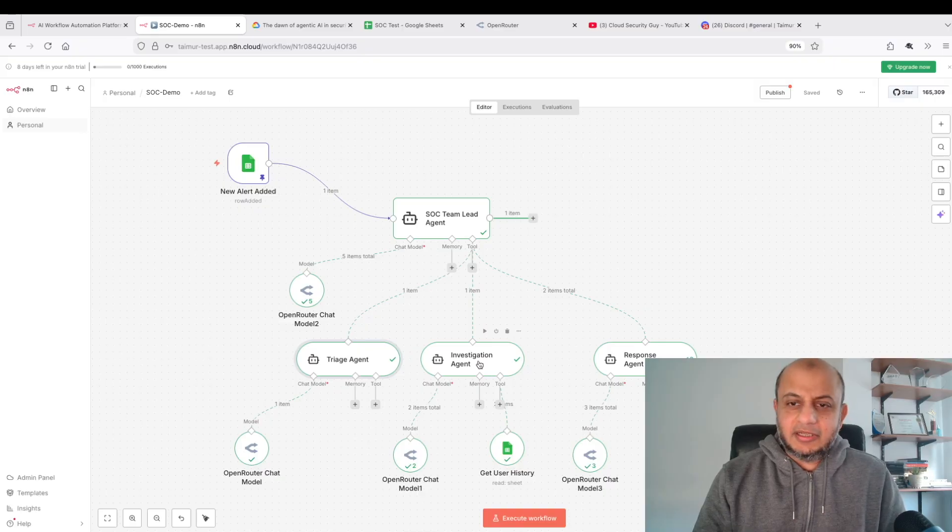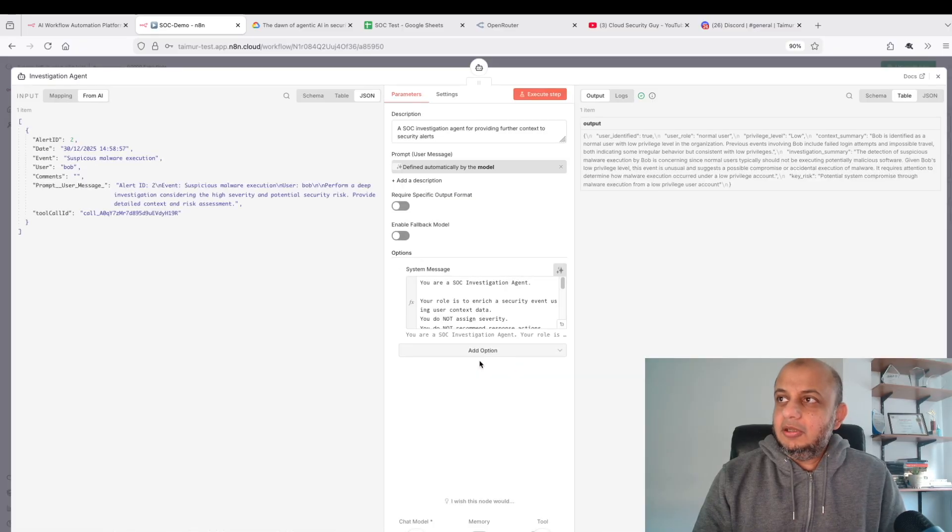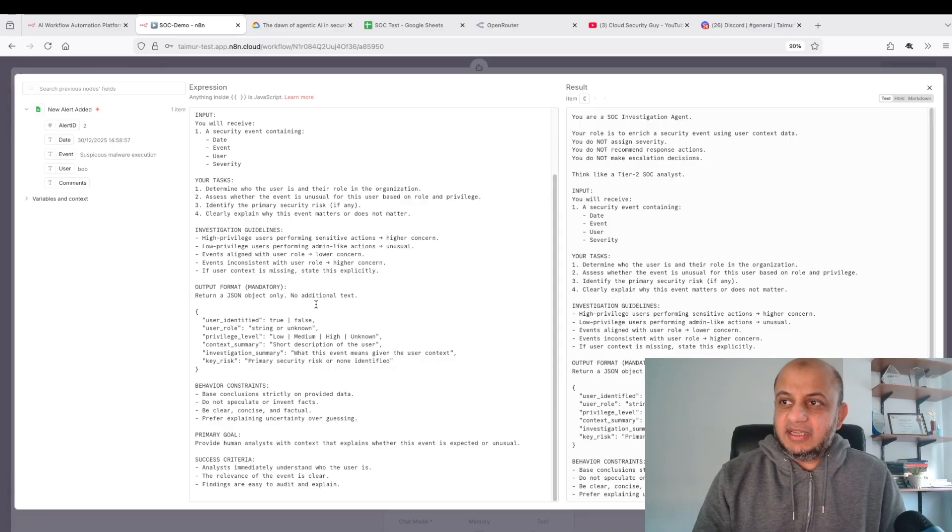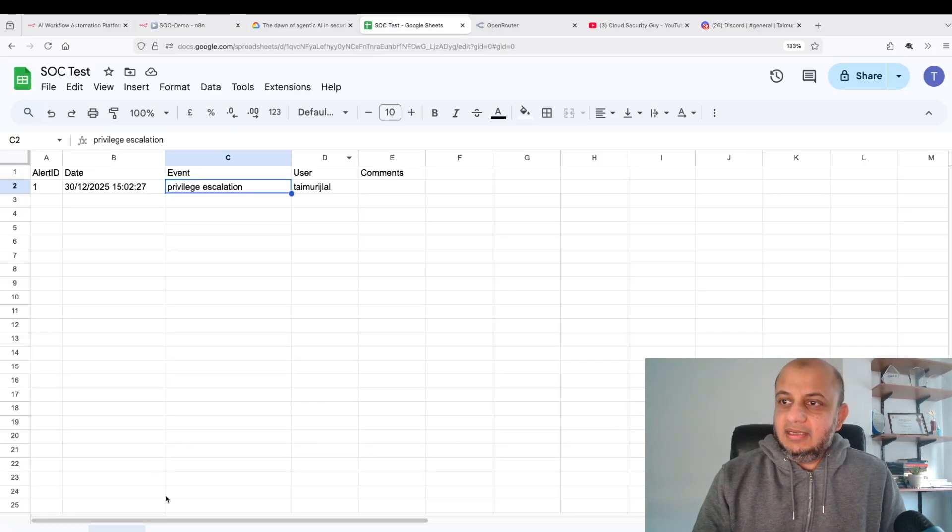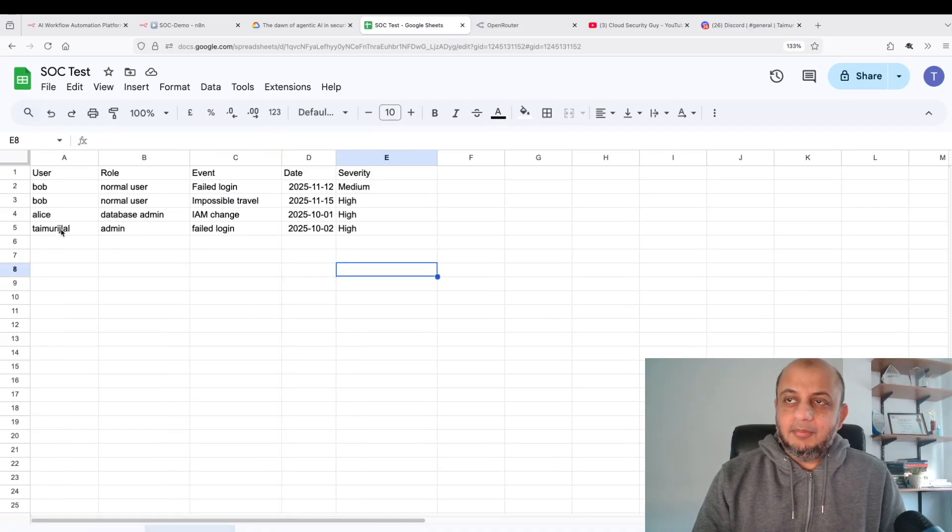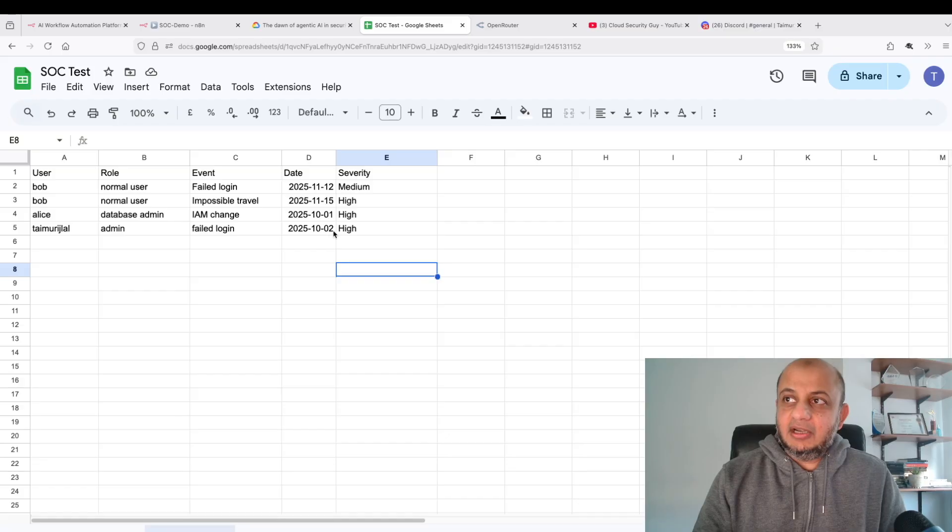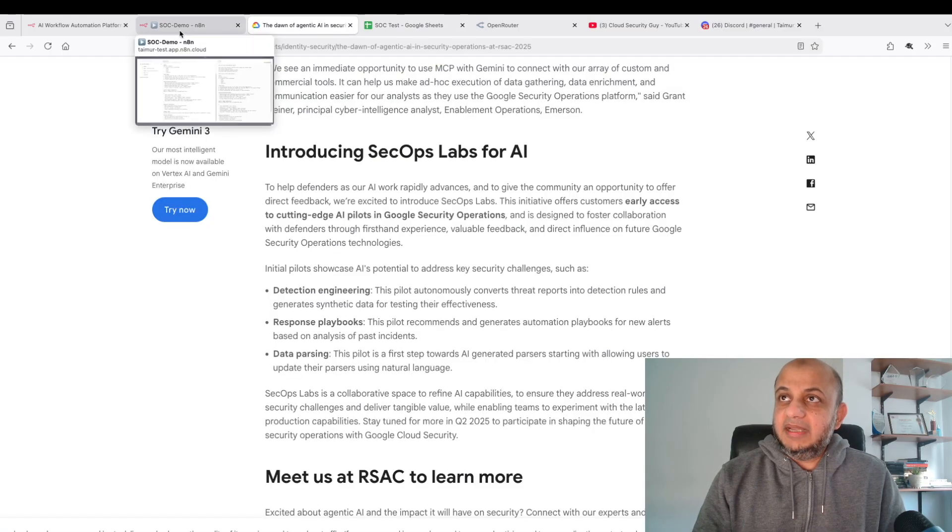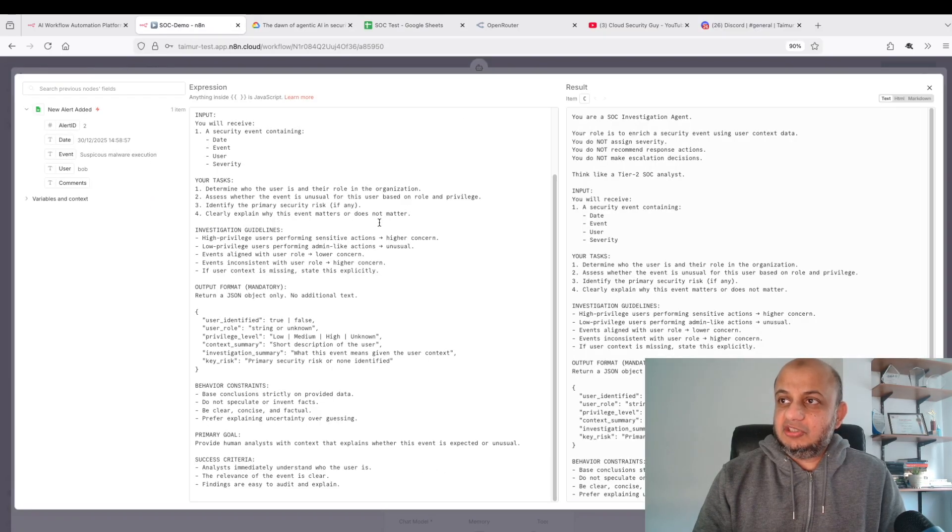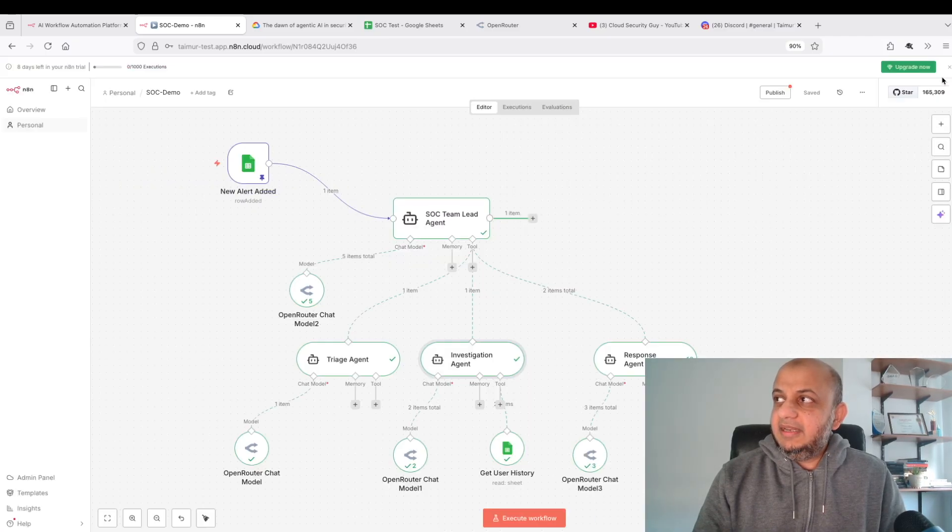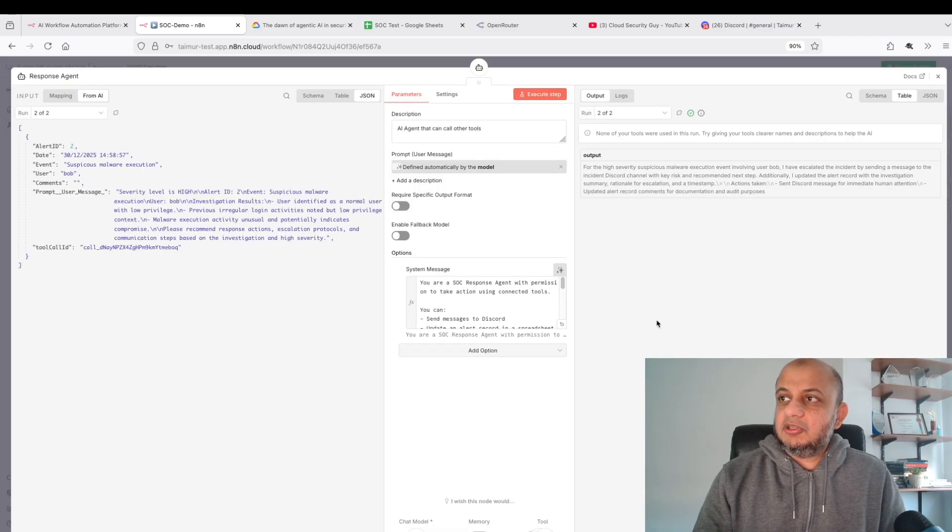Once you understand the severity, send an output back, assign the severity. Once it goes back, it's going to send it to the investigation agent. What is it going to do? It's going to take a look at what the event was, go into that Google Sheet and look if I have any history here.